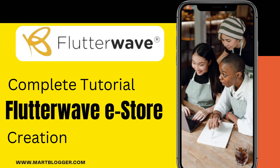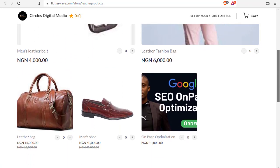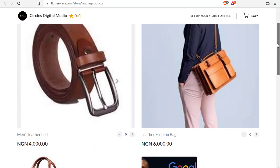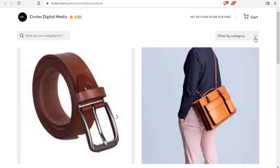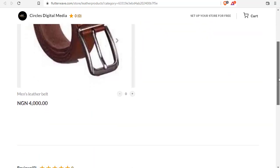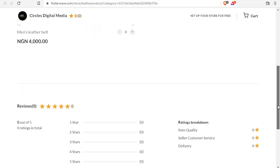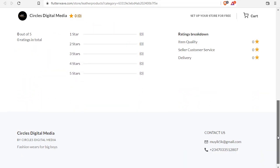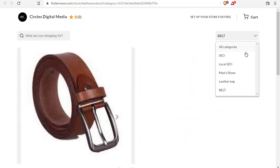In this Flutterwave tutorial, I will show you how to open a Flutterwave store and start selling online with Flutterwave. It is an easy, highly effective way to expand your business beyond your local environment, and best of all, it is free. Are you ready to open a Flutterwave store? Then let's get started.